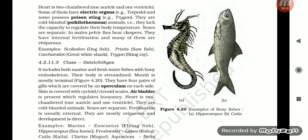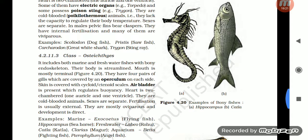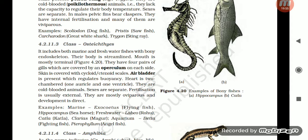Section 4.2.11.3: Class Osteichthyes. It includes both marine and freshwater fishes with bony endoskeleton. Their body is streamlined; mouth is mostly terminal. They have four pairs of gills, which are covered by an operculum on each side. Skin is covered with cycloid or ctenoid scales. Air bladder is present, which regulates buoyancy. The heart is two-chambered (one auricle and one ventricle). They are cold-blooded animals. Sexes are separate; fertilization is usually external; mostly oviparous; development is direct. Examples — marine: Exocoetus (flying fish), Hippocampus (seahorse); freshwater: Labeo (rohu), Catla, Clarias (magur), Betta (fighting fish), Pterophyllum (angelfish).